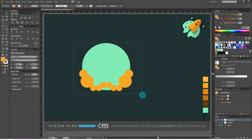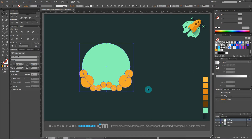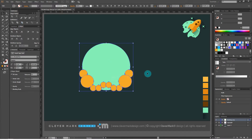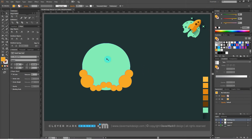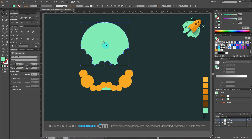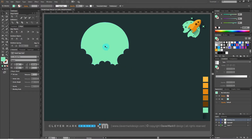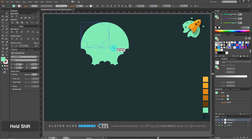Now select everything together and go to pathfinders and select trim. Right click, ungroup. Separate the top of the graphics — we will not need the lower part, so delete it using the Delete key. Now we have one part of the logo. I will put that part on the side.